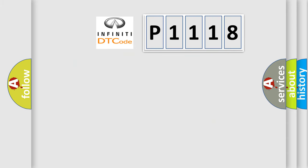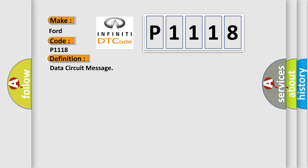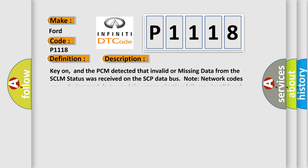The number itself does not make sense to us if we cannot assign information about what it actually expresses. So, what does the Diagnostic Trouble Code P1118 interpret specifically for Infinity car manufacturers? The basic definition is data circuit message. Key on, and the PCM detected that invalid or missing data from the SCLM status was received on the SCP data bus.